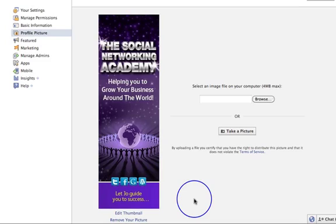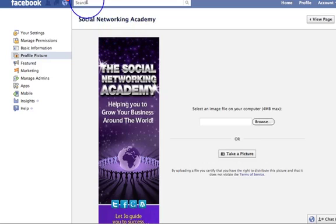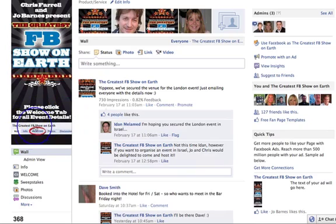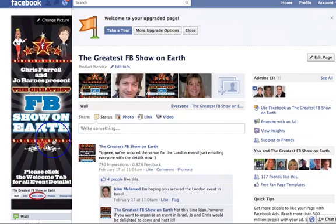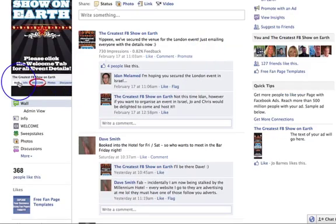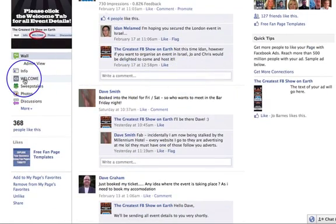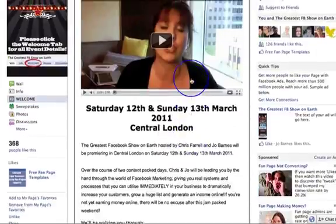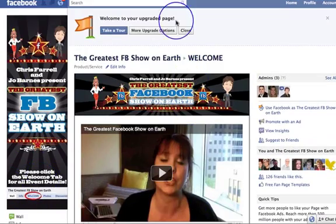Do you want people to read the content on your wall, go to your welcome page, click for free goodies, or leave their details? You need a nice clear call to action on your avatar. Let me give you an example — on 'The Greatest Facebook Show on Earth' page you can see: 'Please click the welcome tab for all event details,' with the welcome tab circled. Now, Facebook has changed the layout so the tabs are no longer at the top, they're down the side, so that graphic needs updating — but you see what I mean by a call to action. An attention-grabbing picture plus a clear call to action.